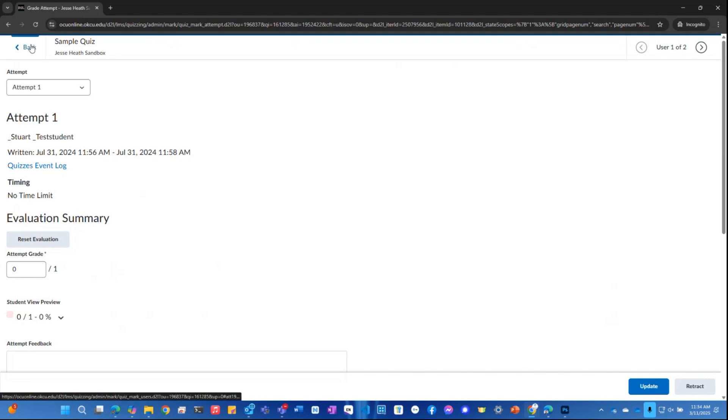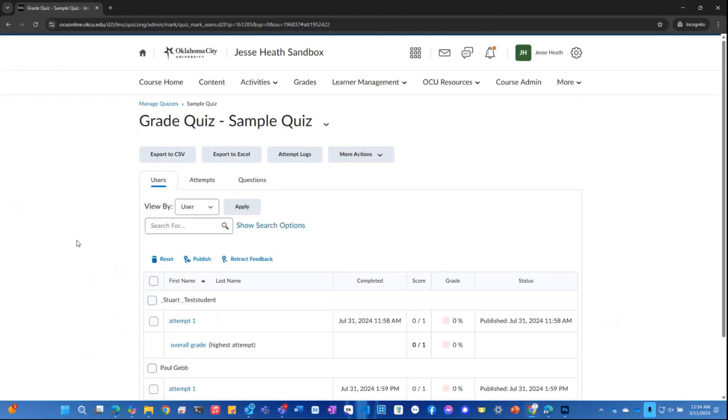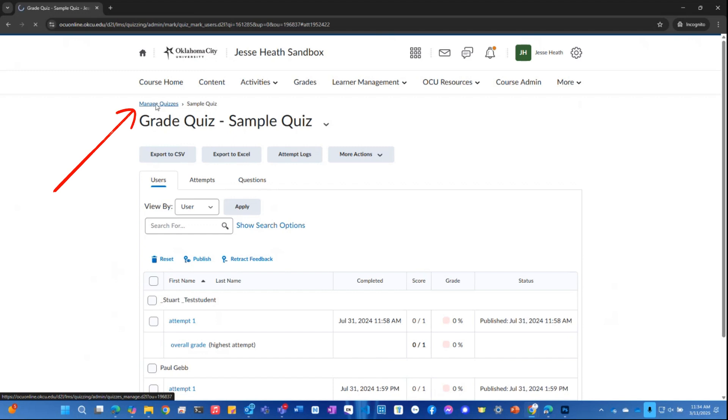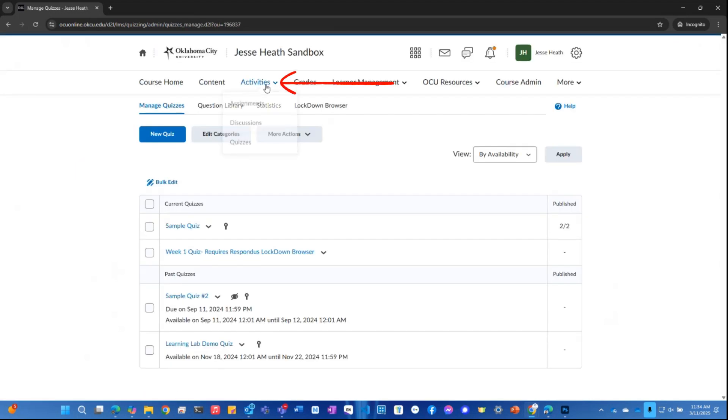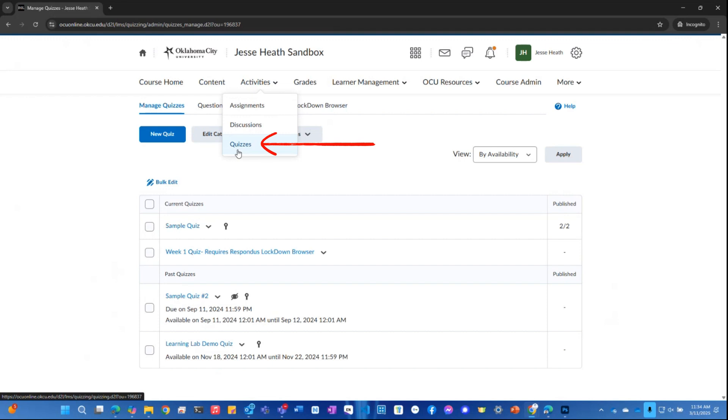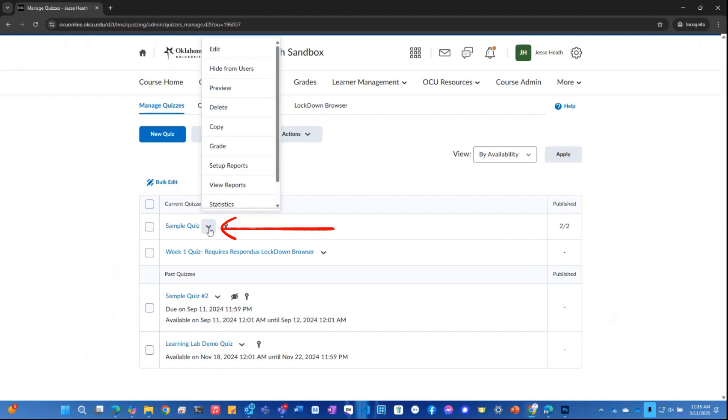If you would like to enable all your quizzes to display the questions to your students that they missed, you can set those up in the quiz settings. I'm going to click on manage quizzes. You could also go to activities and then quizzes. And then I'm going to click the drop down arrow next to the quiz that I want to edit and I'm going to click edit.